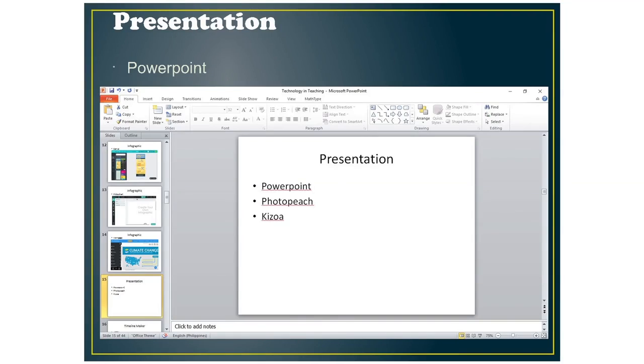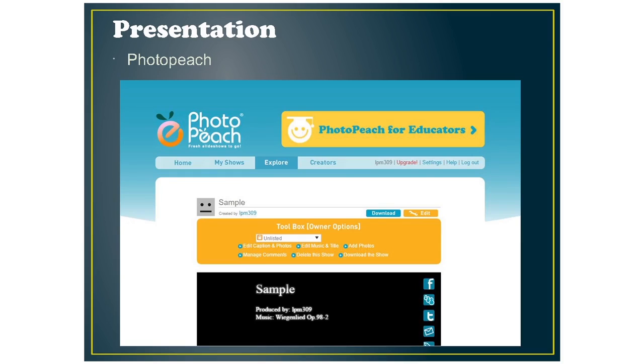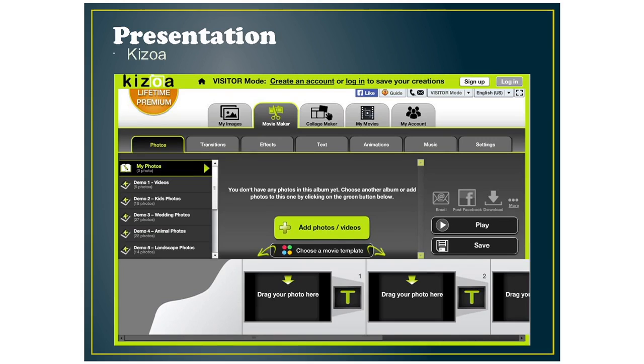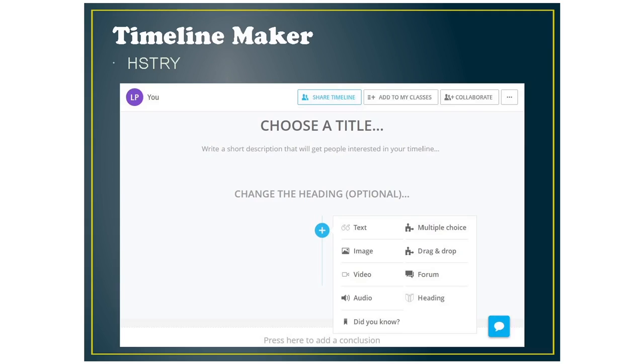For presentation, we have PowerPoint, of course, and PhotoPeach. PhotoPeach is basically a slide maker for photos. And same for Kidzoa, but with Kidzoa, you can use videos too in your presentation.